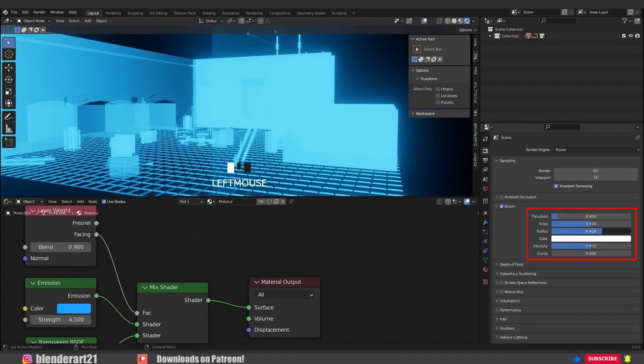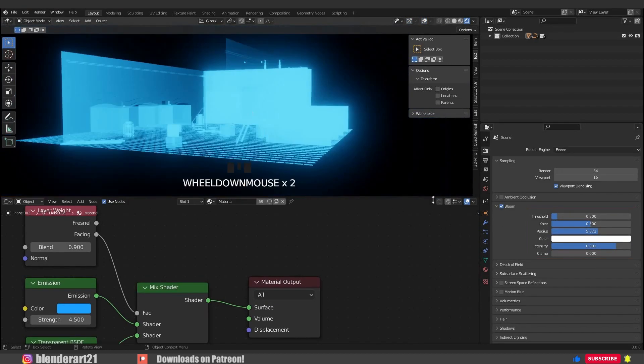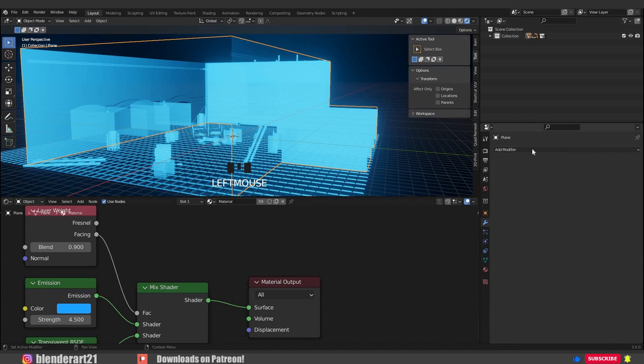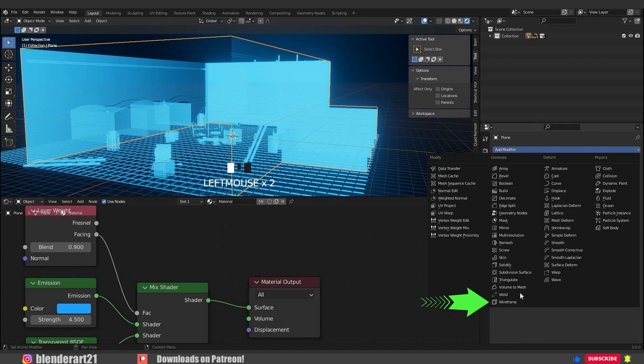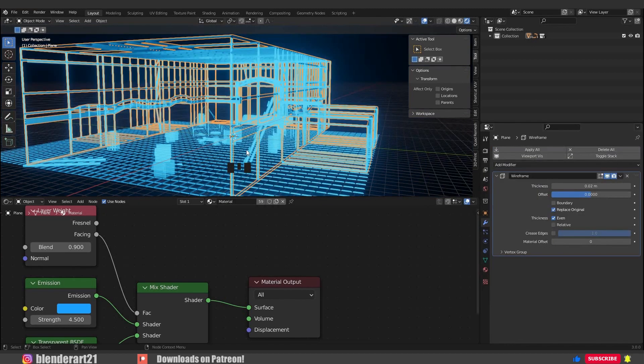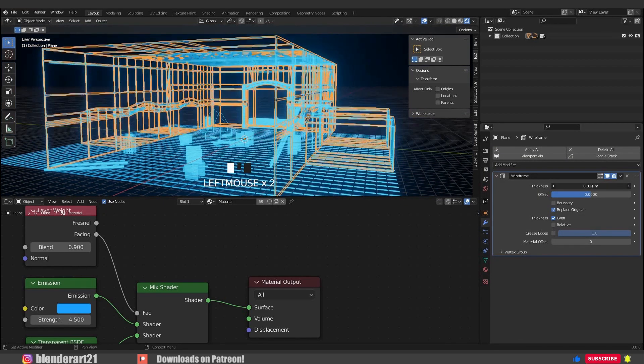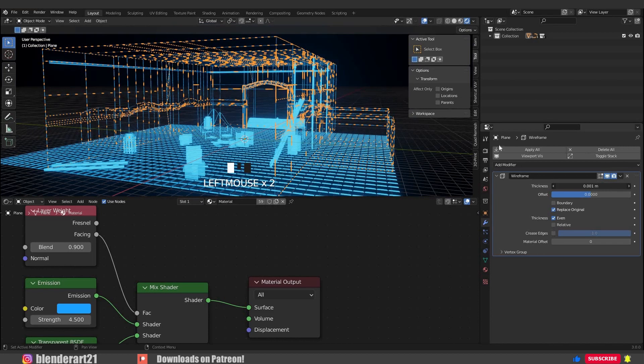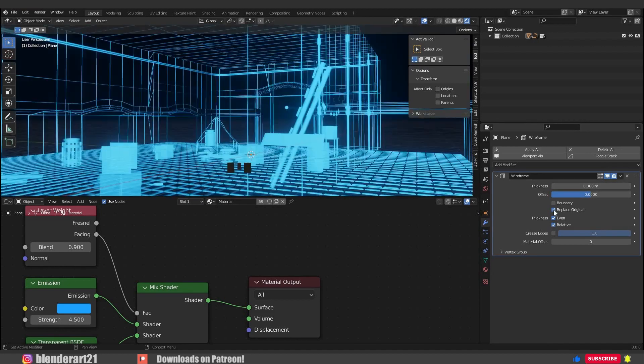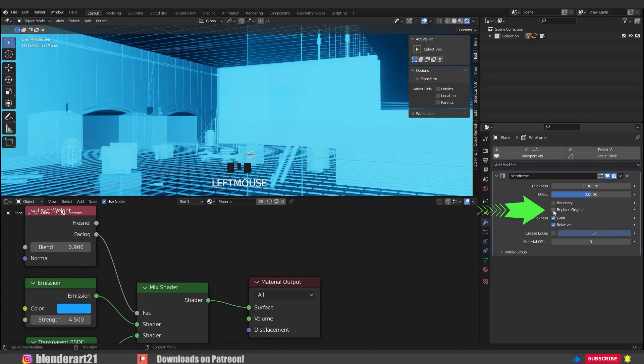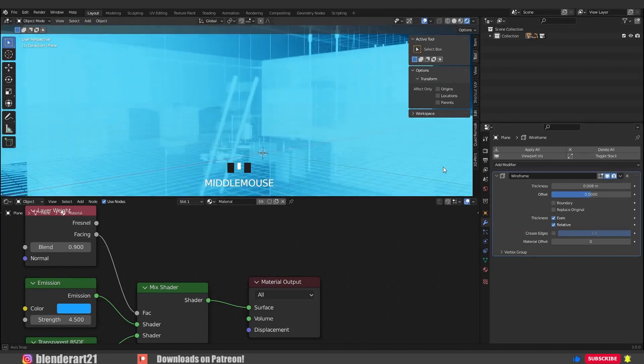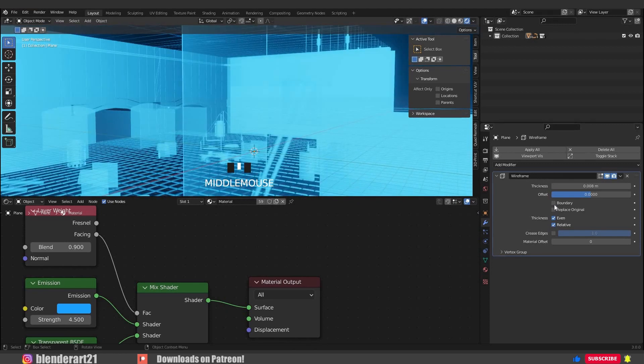The fun starts now. Go to the modifiers and add a wireframe modifier. First of all, we can play with the thickness. You can check or uncheck replace original, it's up to you. Also we can add another color for the effect from here.